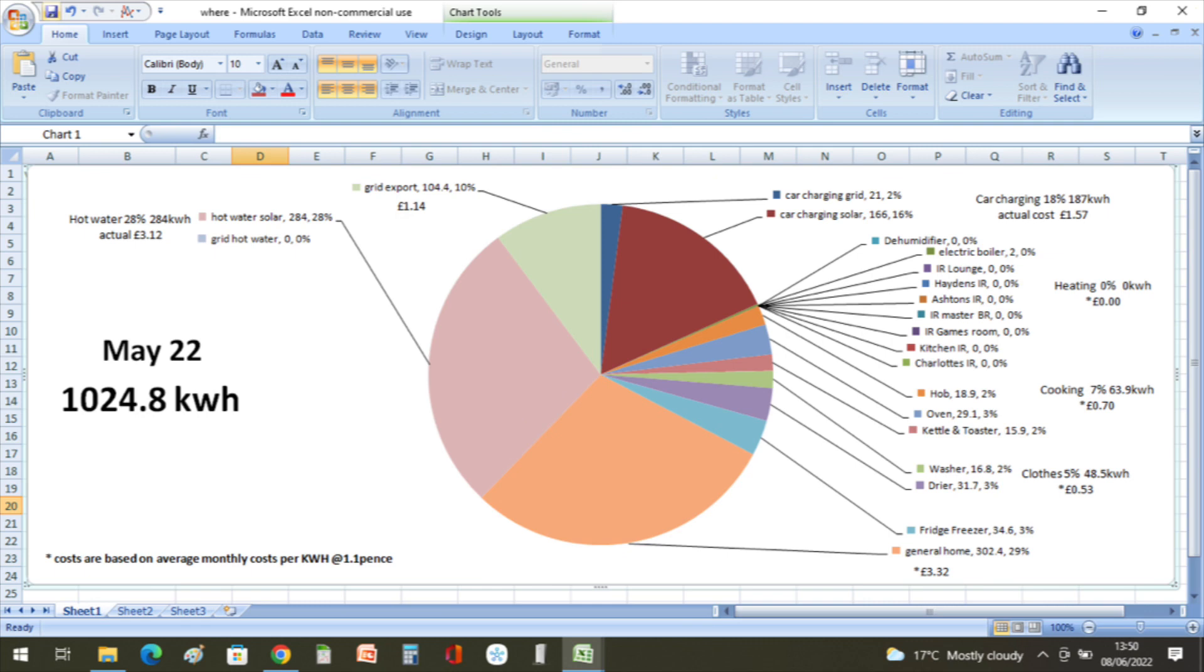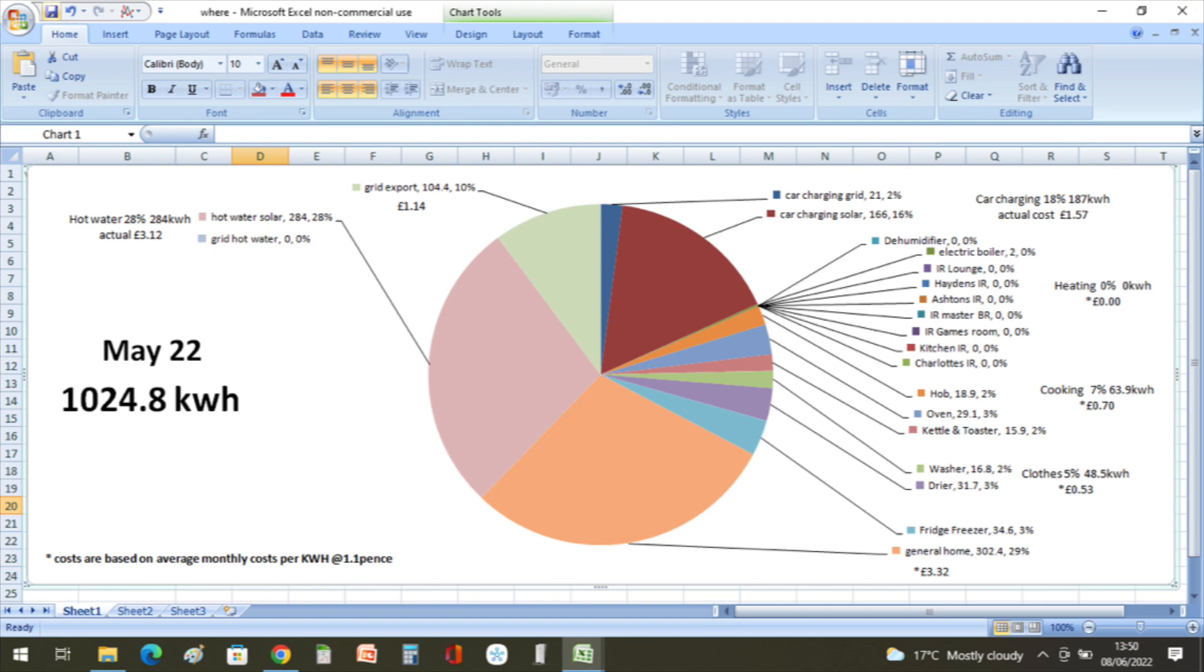The cooking: 18.9 kilowatt hours on the hob, 29.1 kilowatt hours on the oven, and the kettle and toaster used 15.9 kilowatt hours. So that was a total of 63.9 kilowatt hours for cooking, at 7% of the energy used, at a cost of 70 pence.